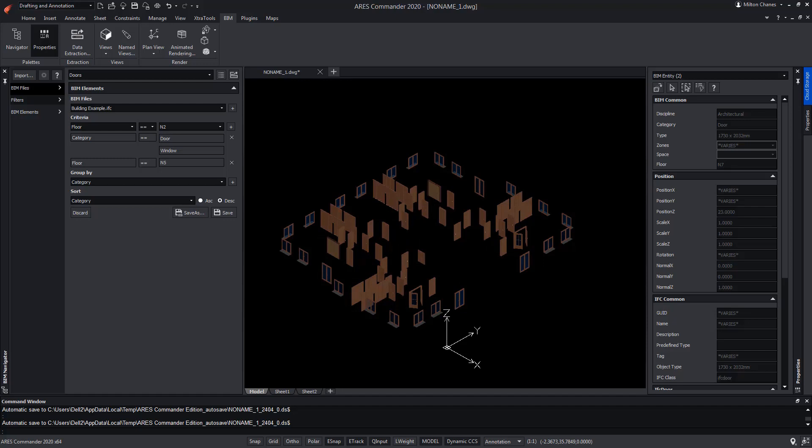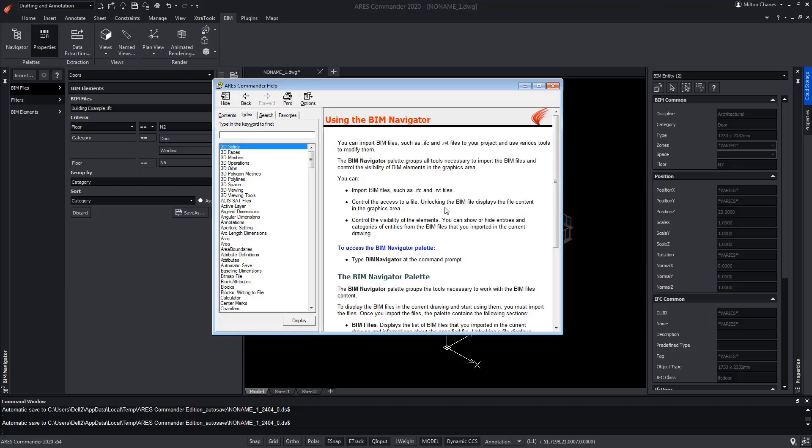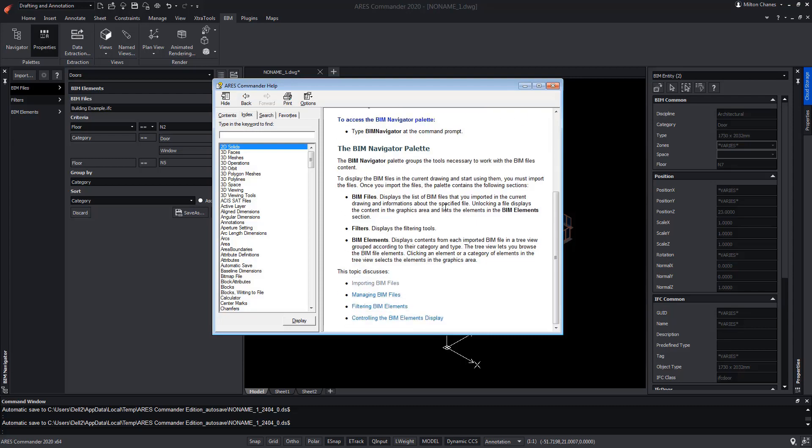Something that you can learn from another video we created. To learn more about ARES Commander BIM tools, be sure to visit the extensive help offered by the software.